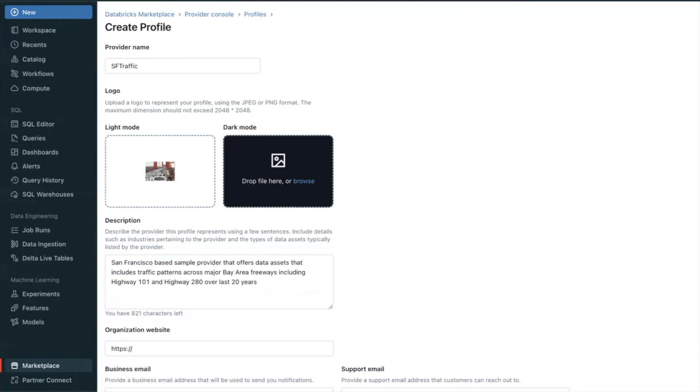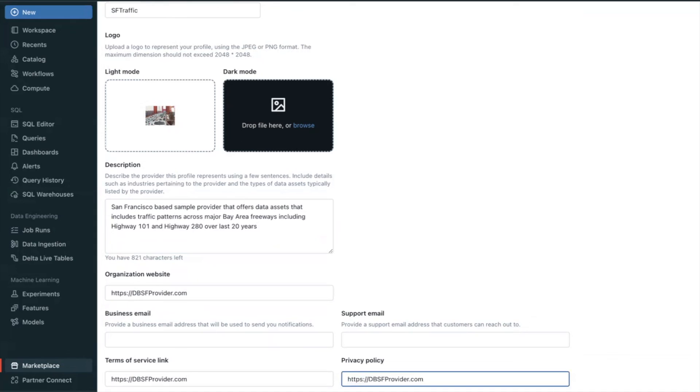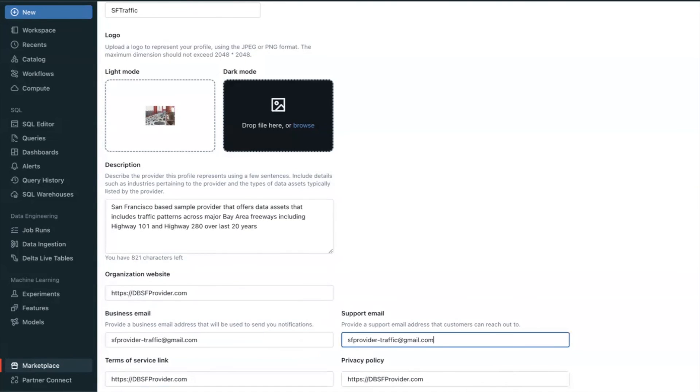To speed up the creation of the Provider Profile, I have filled in sample data. Go ahead and save the profile.